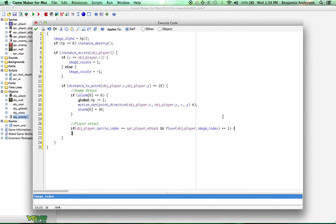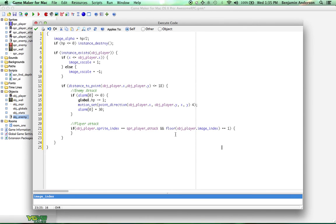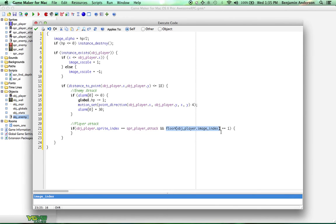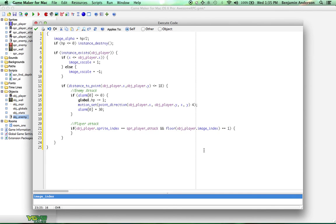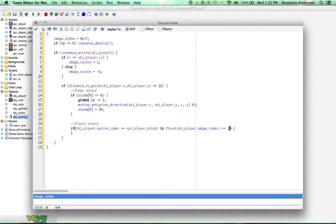What this does is it checks to see if our player's sprite is the attacking one. Then it checks to see what image that sprite is at. The reason we have to use floor, now floor is a function that just rounds down, it always rounds down. If you're at 9.9, it's going to round to 9, not 10. The reason we're checking this is because the image index is usually not an exact number. So we've got to round it if we want to compare it. Rounding down just works good in this case. We're just comparing the player's image index, what image the animation is at, to a 1. That's actually the second image because the first one is 0, right?